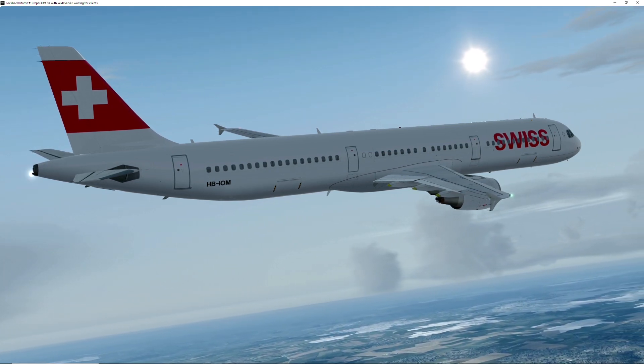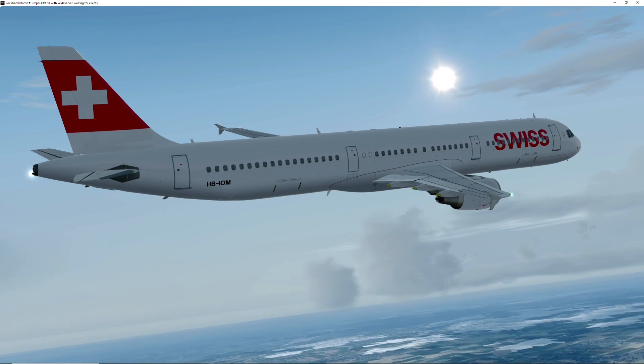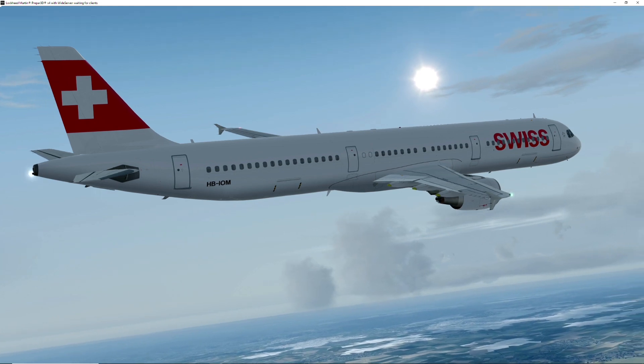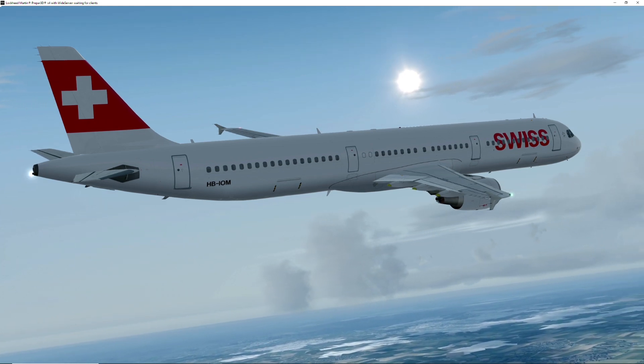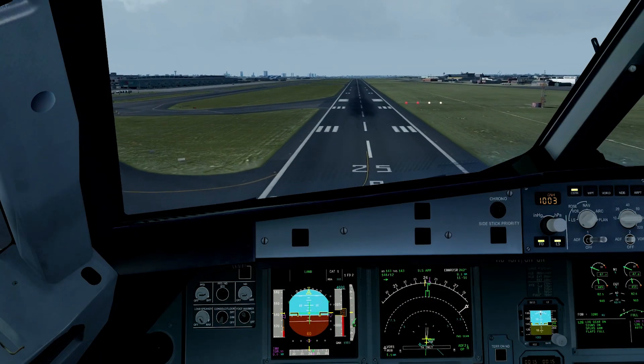And that's it. That's all you have to do to get an extended centerline into the MCDU and have it displayed on the NAV display.